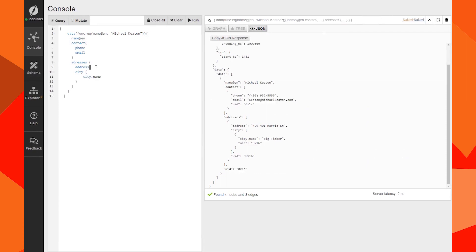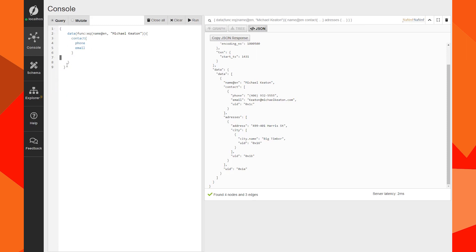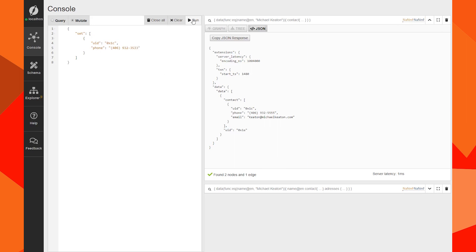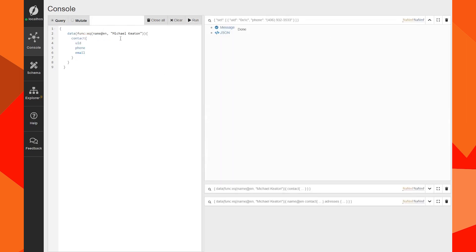Now we're going to update his phone — I think his phone number is wrong. I need to know the UID of his phone node, so I'm going to isolate it and get the UID.